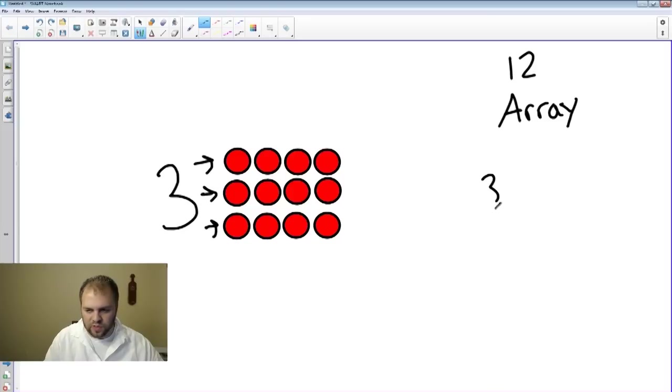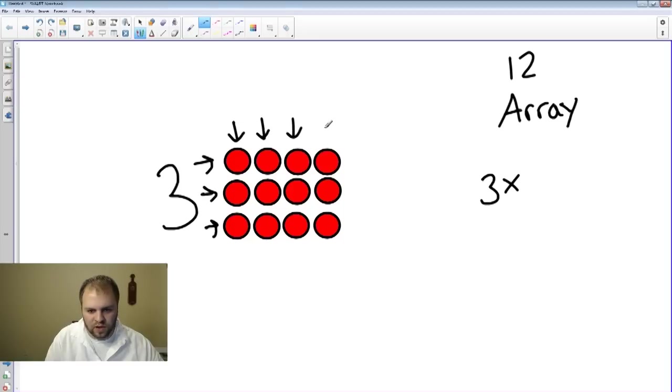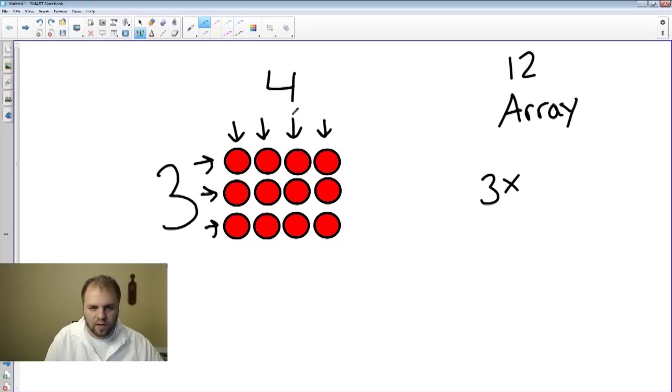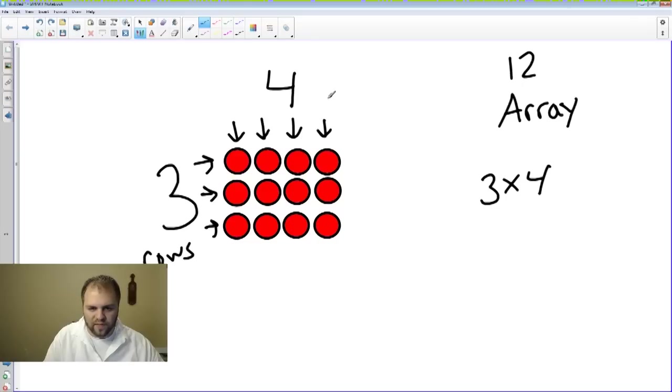This is a three by... Remember the times symbol would mean by. One, two, three, four. Four columns. So three rows by four columns.